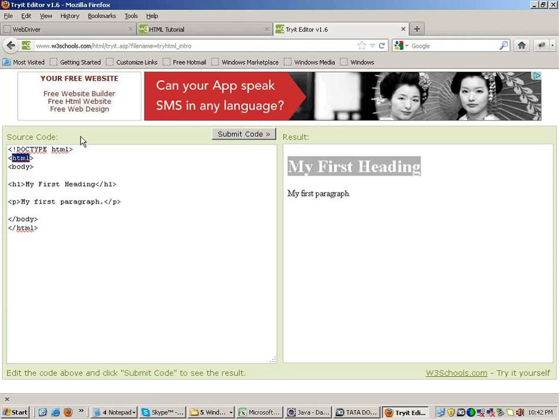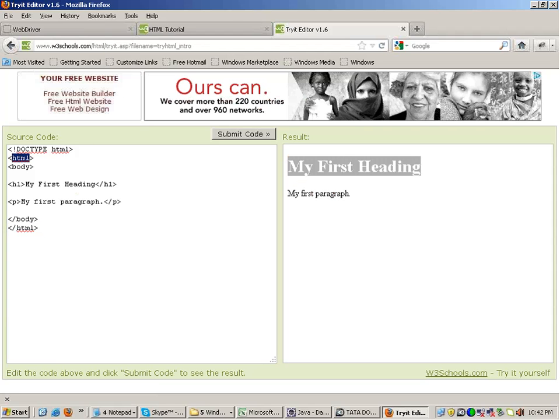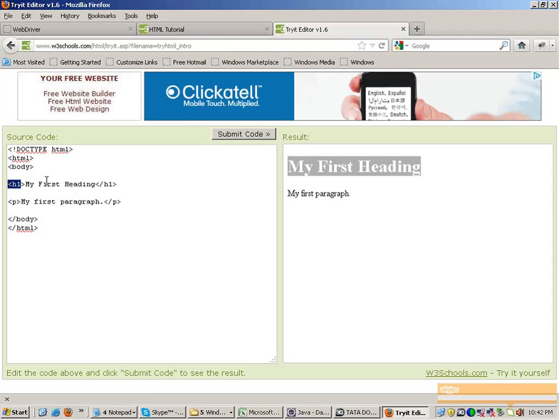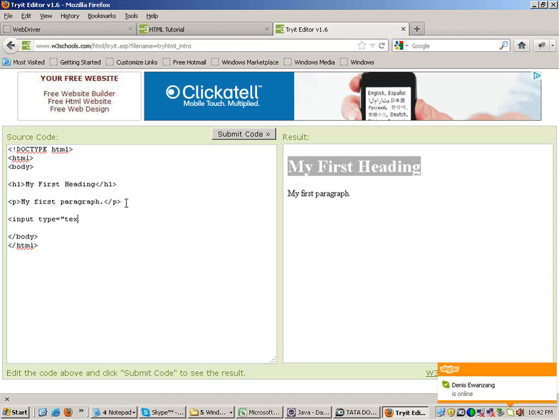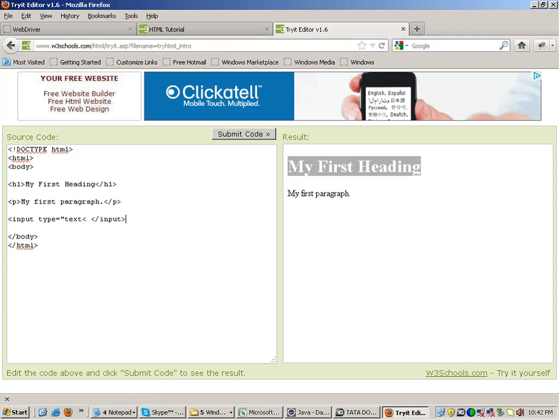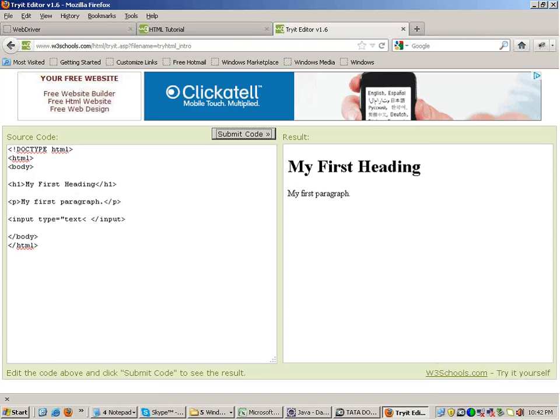This tells you that this is the HTML document. In the body tag, you write all the code. H1 tag represents your headings and everything. For example, I make a new tag called input. Input type equals to text I write. And then I close that tag. And if I click on submit code.